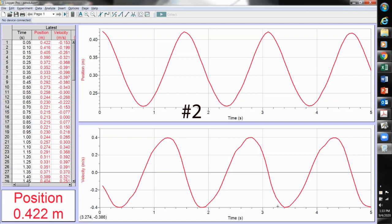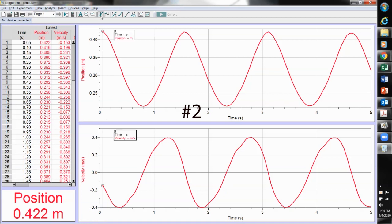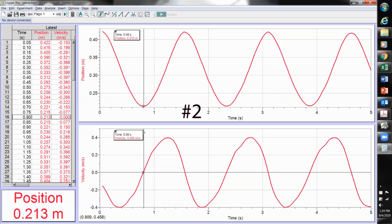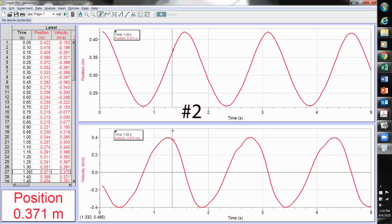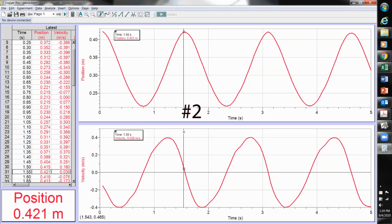Was there any point in the motion where the velocity was zero? There are two ways to tell: from the position graph, the slope is zero at several points, and the value on the velocity graph is zero at those same points. I can use a vertical line to show that where the slope is zero, the value of velocity is also zero.